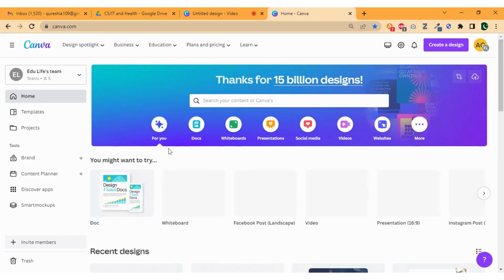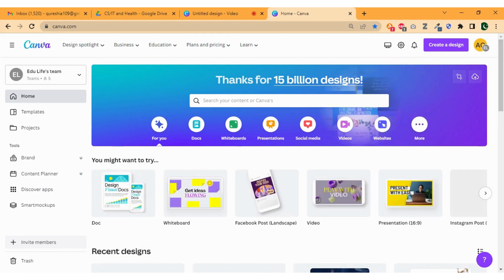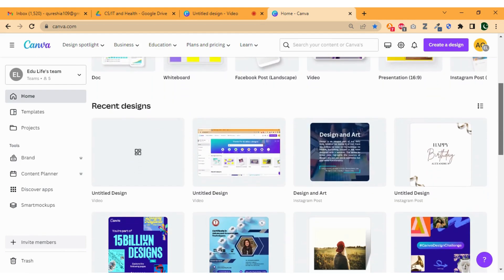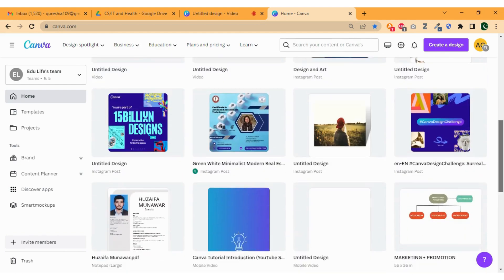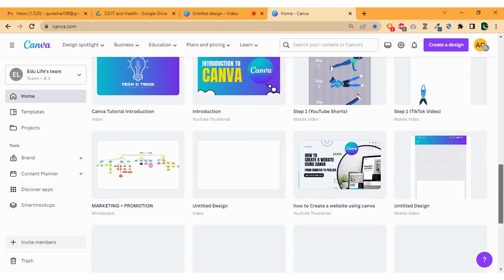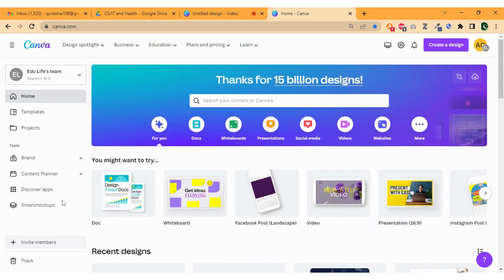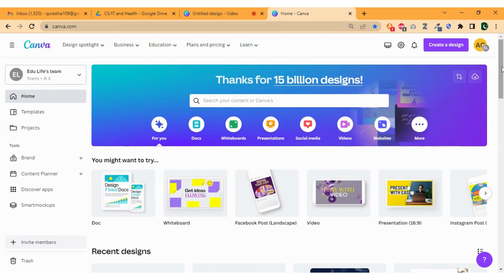Now click on for you and scroll down where you will see the recent designs that you have created or working on. That's pretty much for the home page. Now click on the templates.